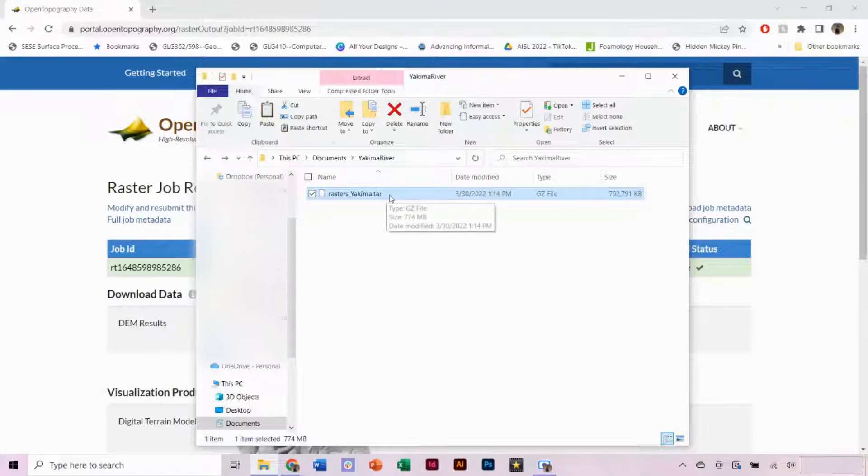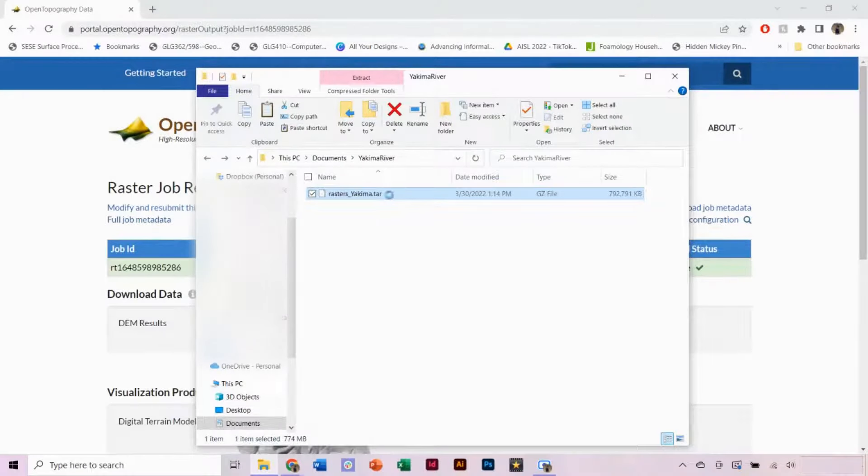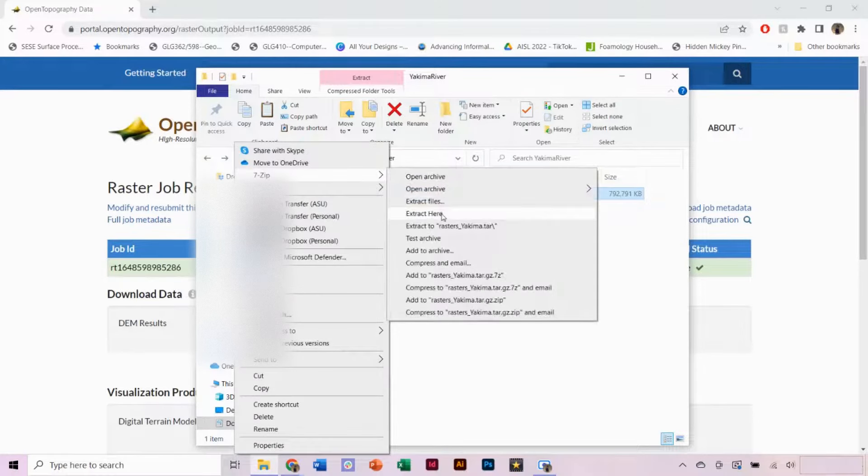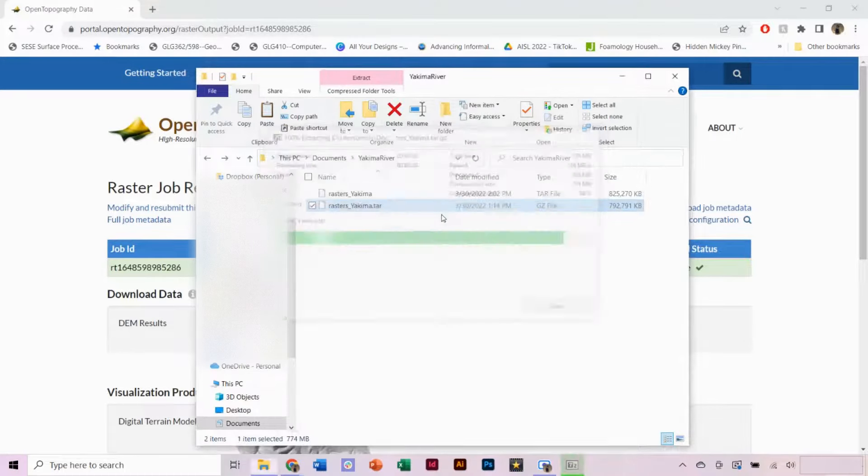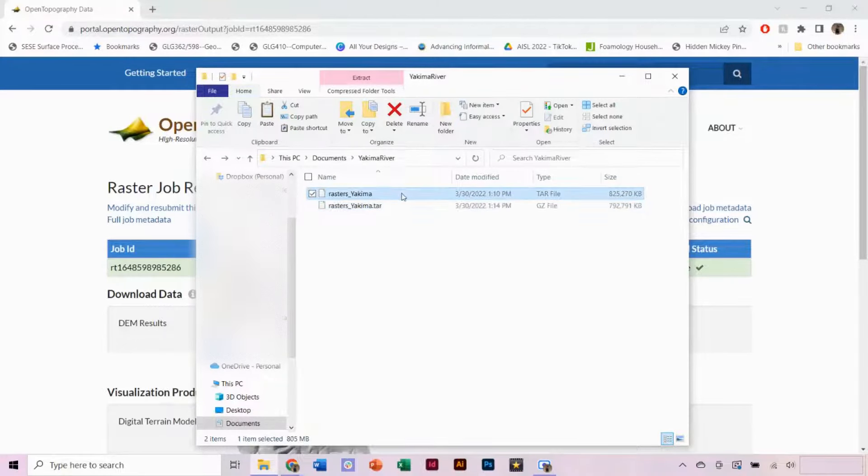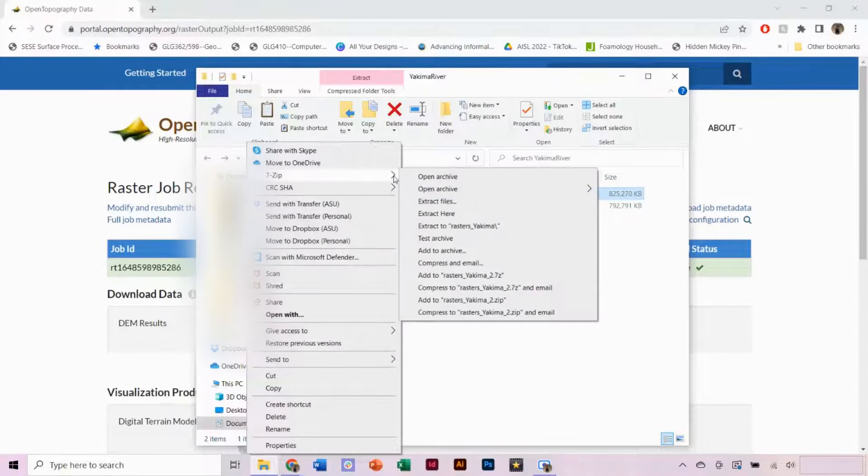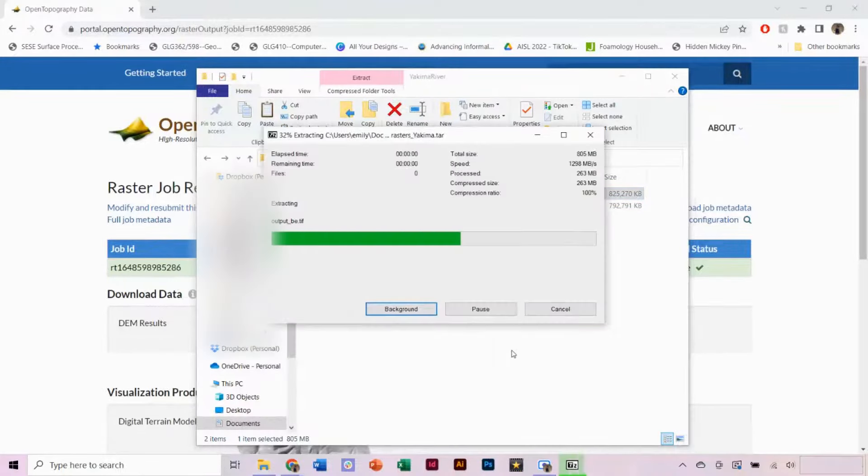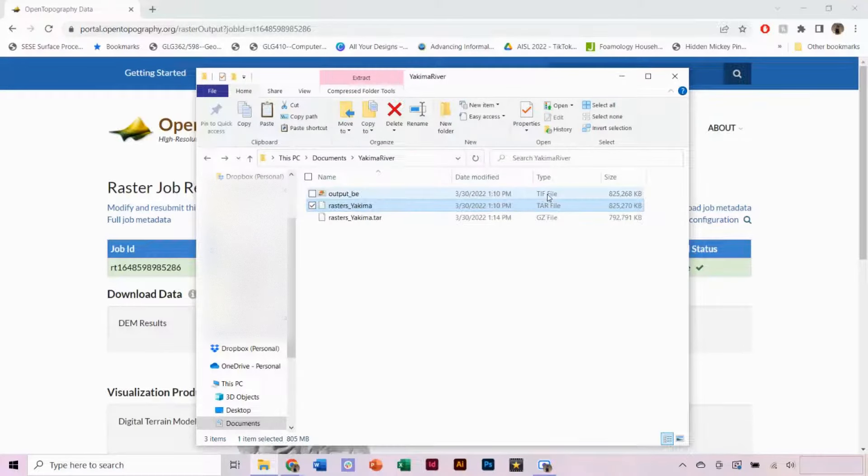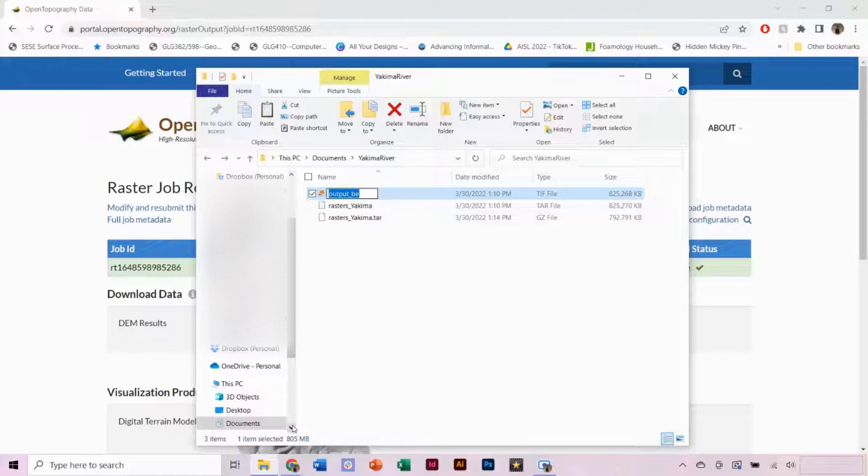The DEM files will download as a .tar.gz file, so we need to extract them twice so that we can open the usable GeoTIFF. You can also rename your file so that it is recognizable.